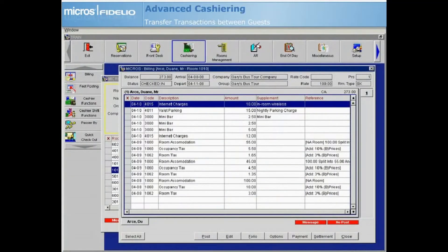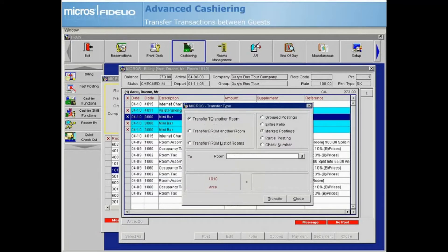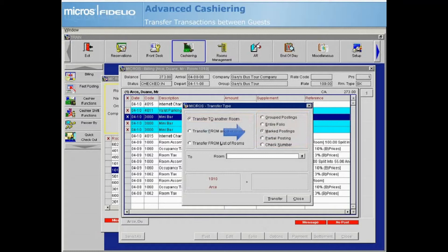Now let's learn how to transfer charges between different guests. To transfer charges to another guest's folio, highlight a single transaction or place an X next to multiple transactions, right-click and select transfer transaction from the cashiering submenu. The transfer type screen will default to transfer to another room. In the posting type area, select which type of postings that you want to transfer — the default is the marked or selected postings.